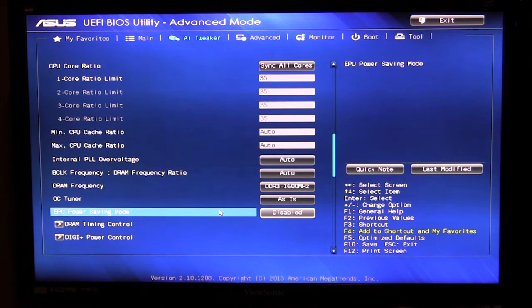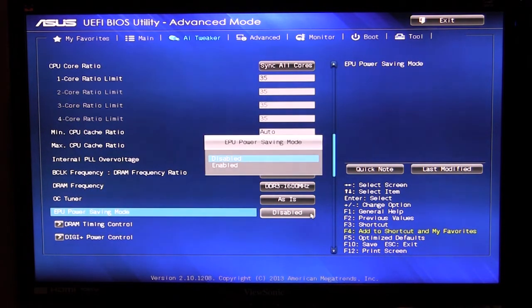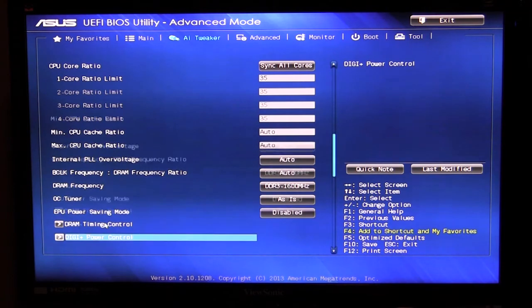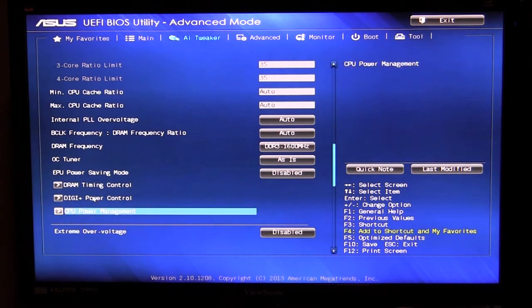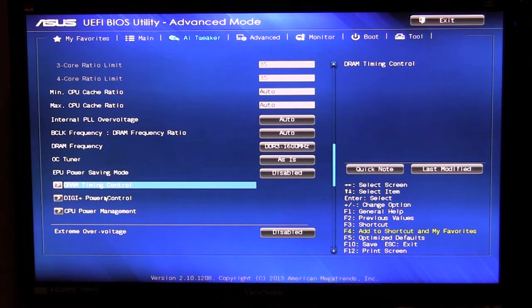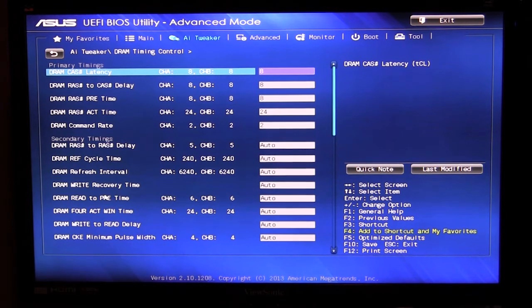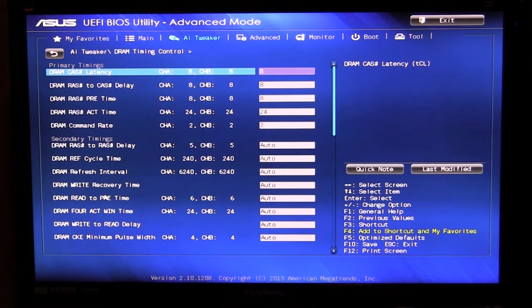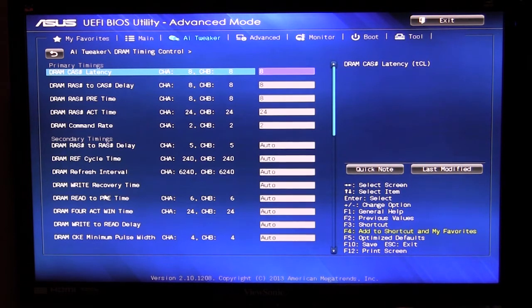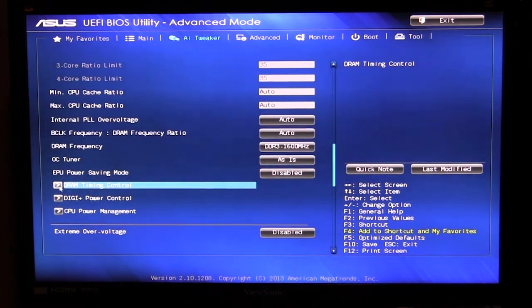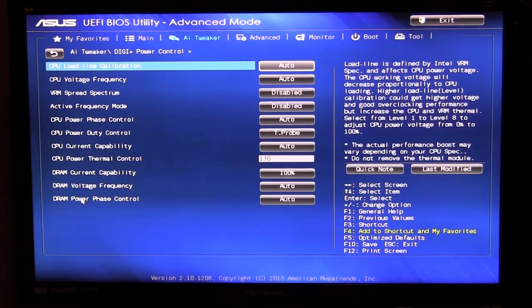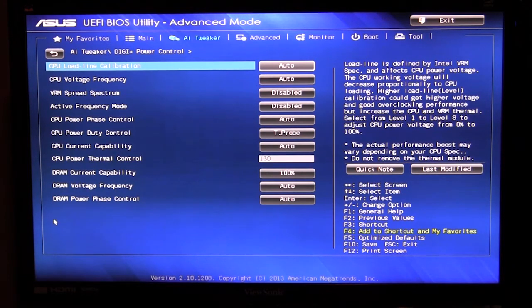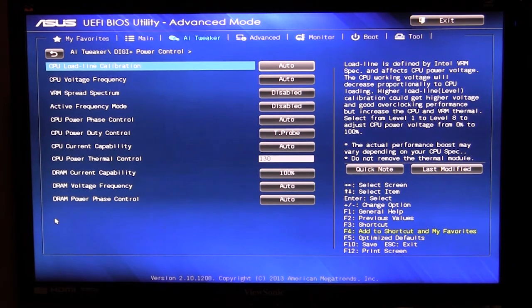And now you can go into these three different sections. You have DRAM timing control which is all of your timings for your memory, you can set those all up as you wish. Of course if you're overclocking memory this is where you're going to want to change your timings. And we have DigiPlus power control, this is all your power controls all digital now so you can set all of those certain things in here.